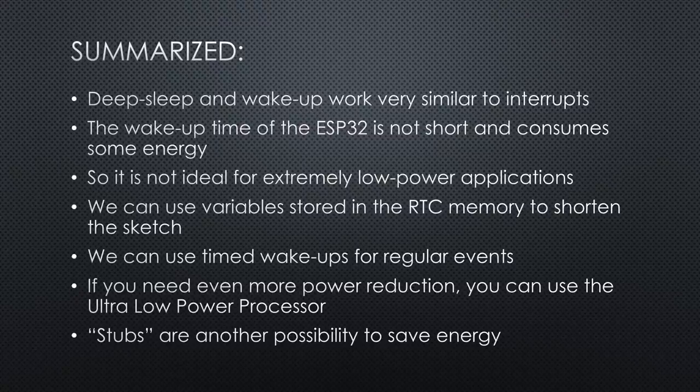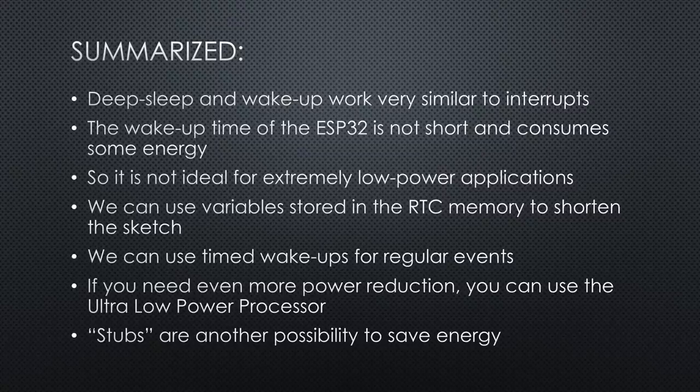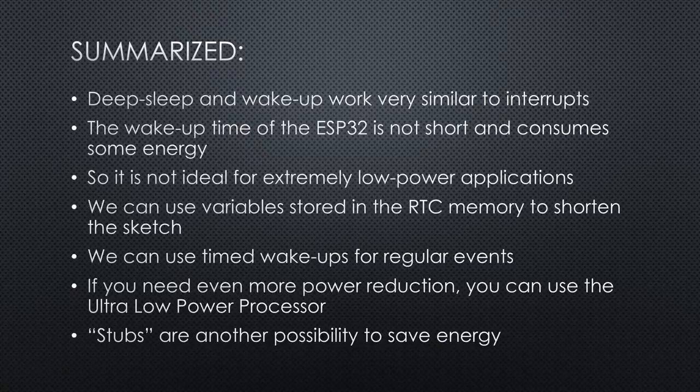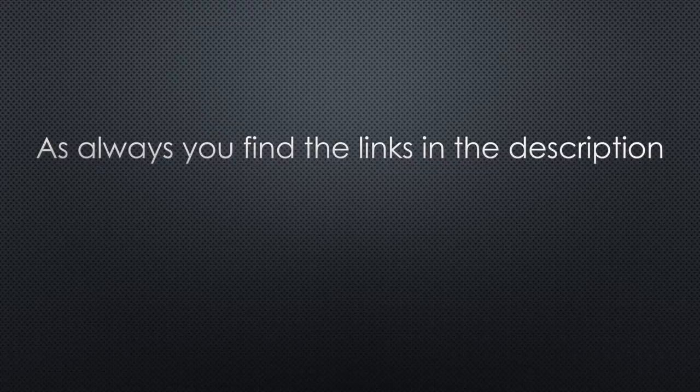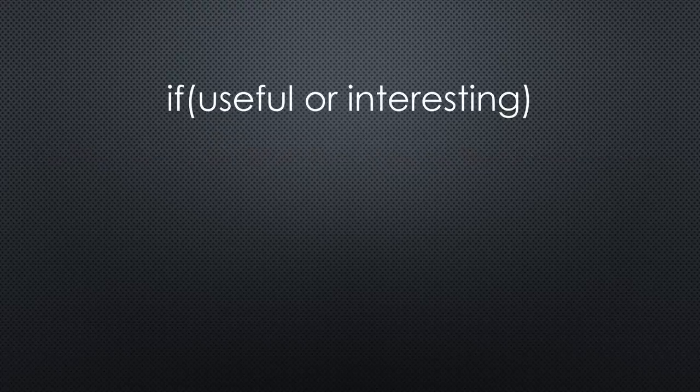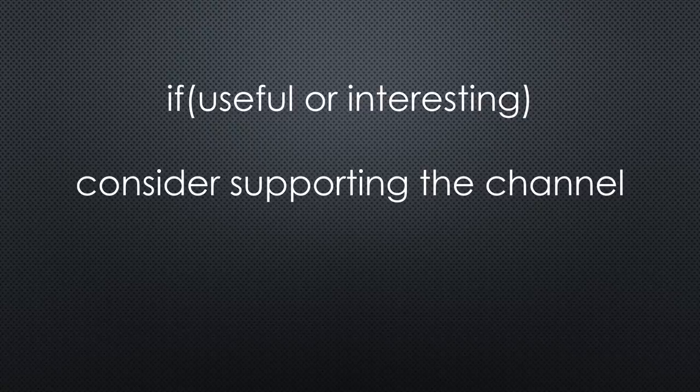These long latencies may be related to the fact that the ESP32 uses an RTOS operating system, but I am not sure. As always, you find all relevant links in the description. I hope this video was useful or at least interesting for you. If true, please consider supporting the channel to secure its future existence. Thank you. Bye.